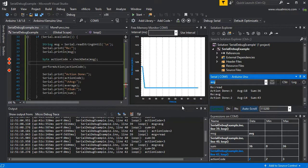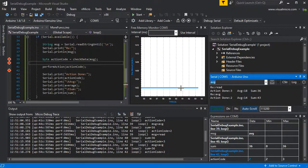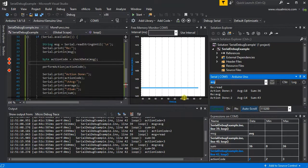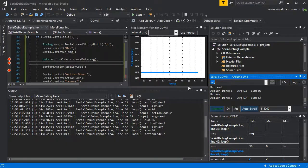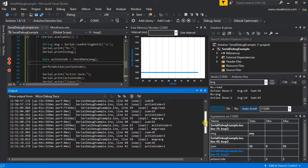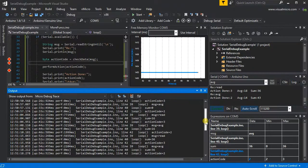That one seemed quite a bit slower, so if we go and have a look at our actual debug trace messages...